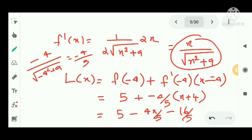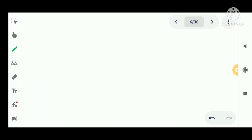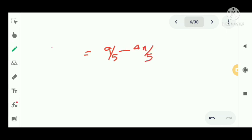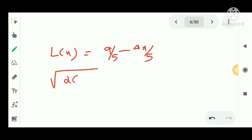Simplifying: L(x) = 9/5 - 4x/5. Now we have to find the approximate value of √26.64.